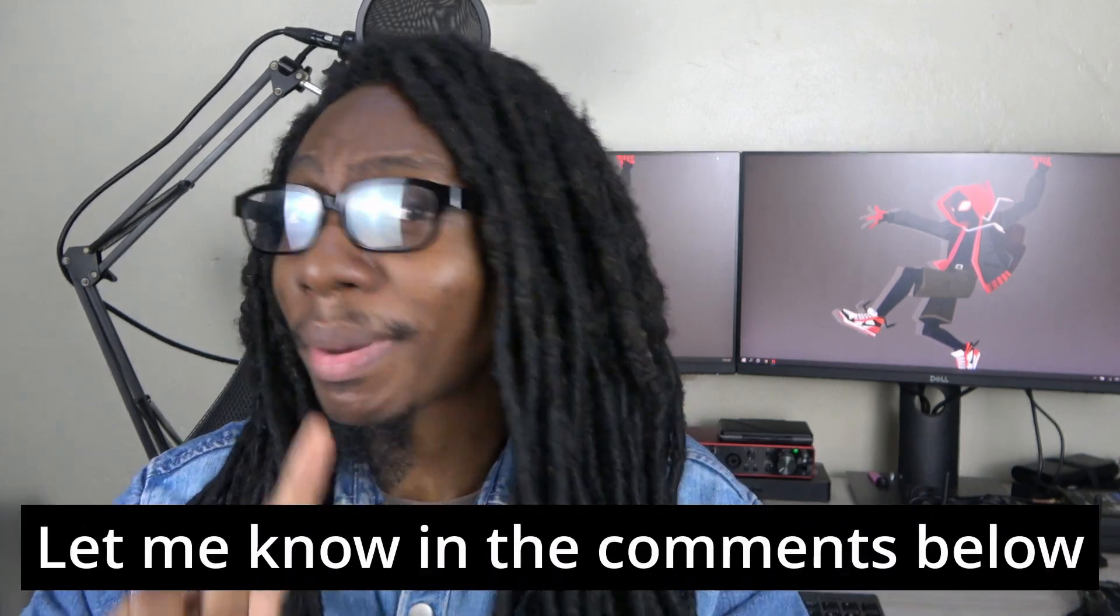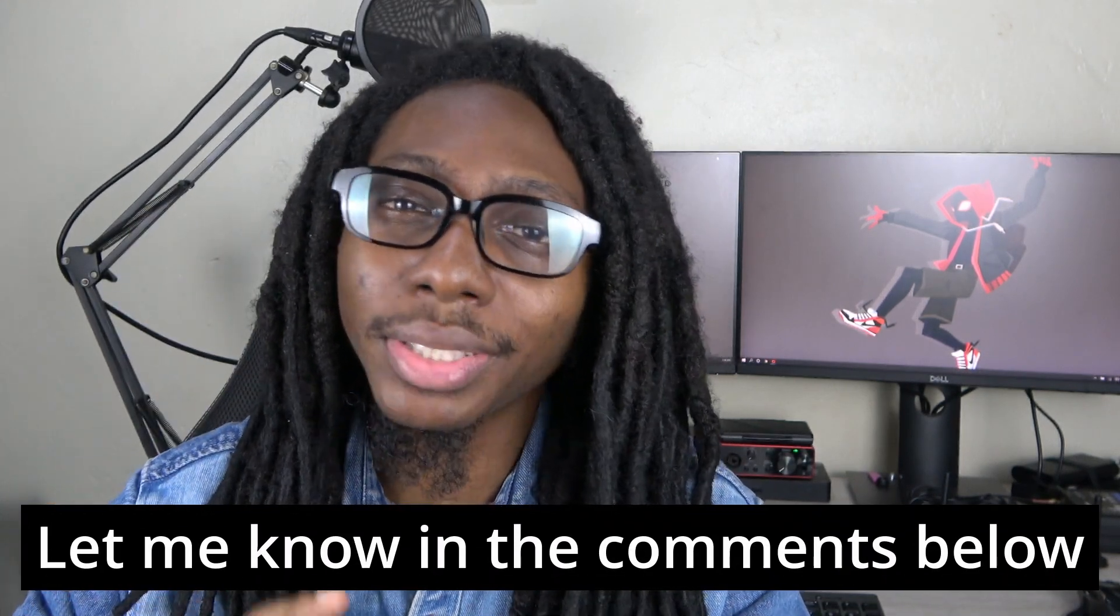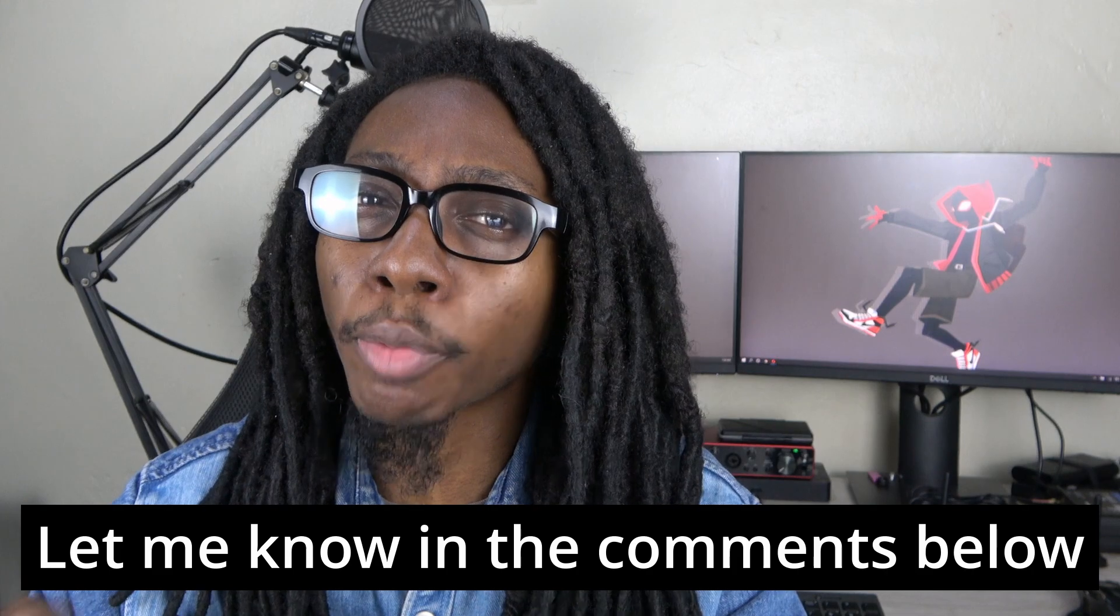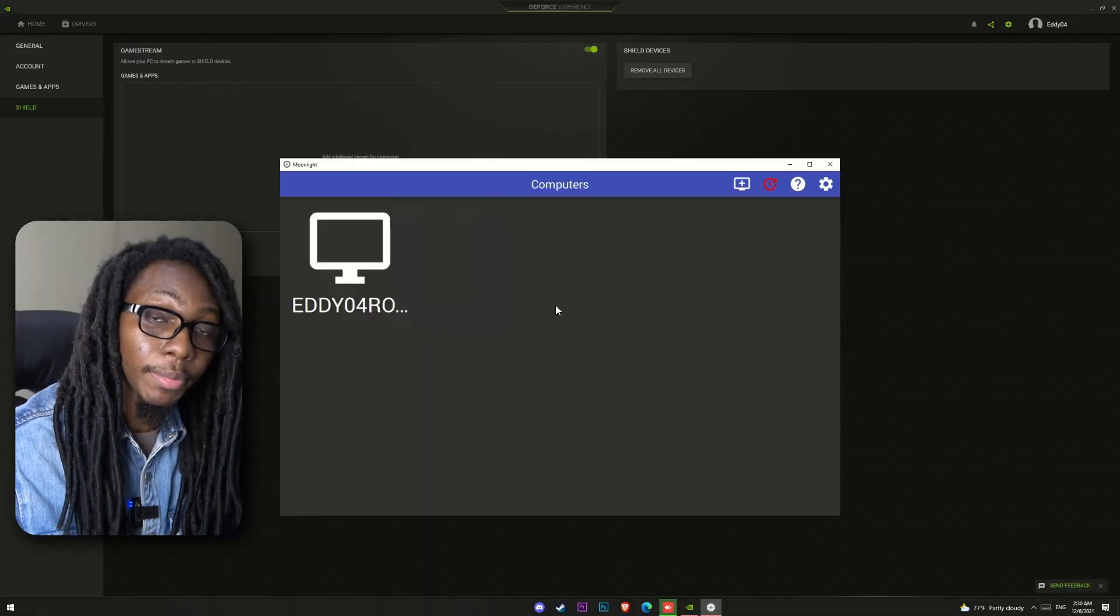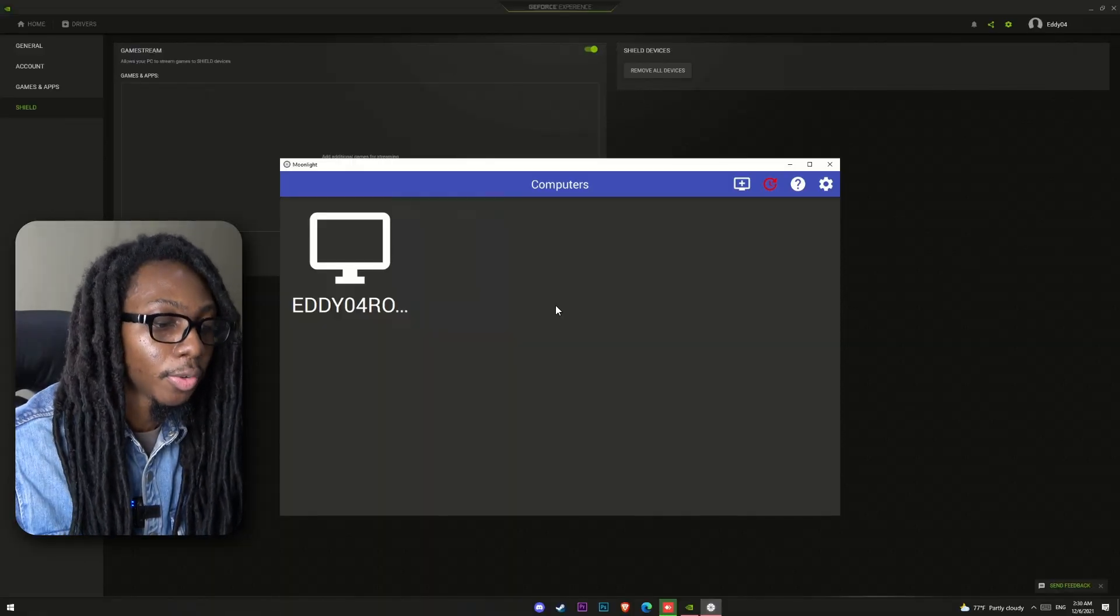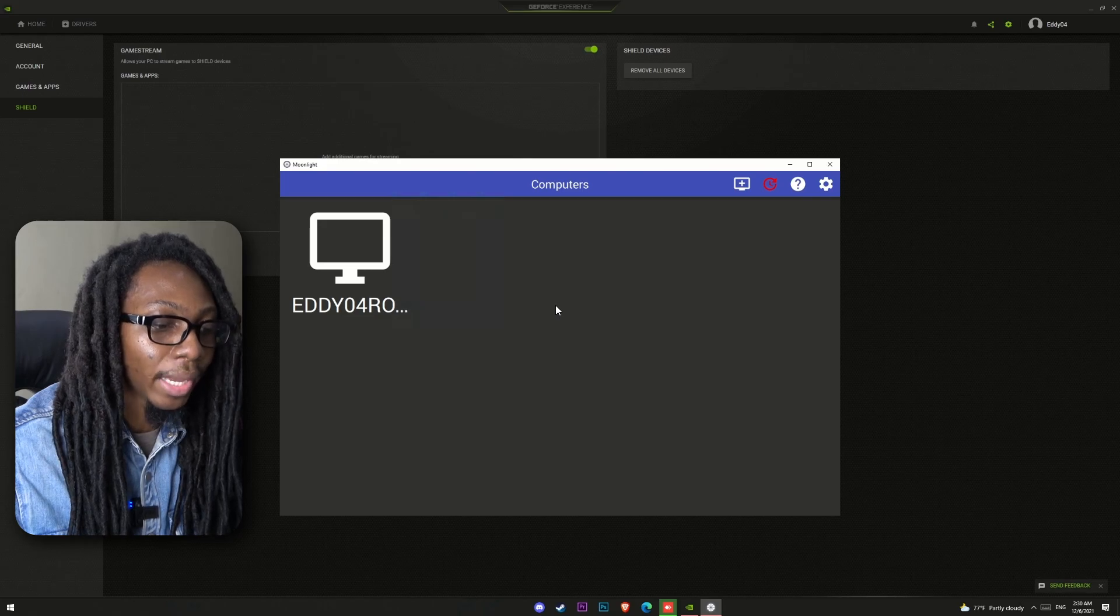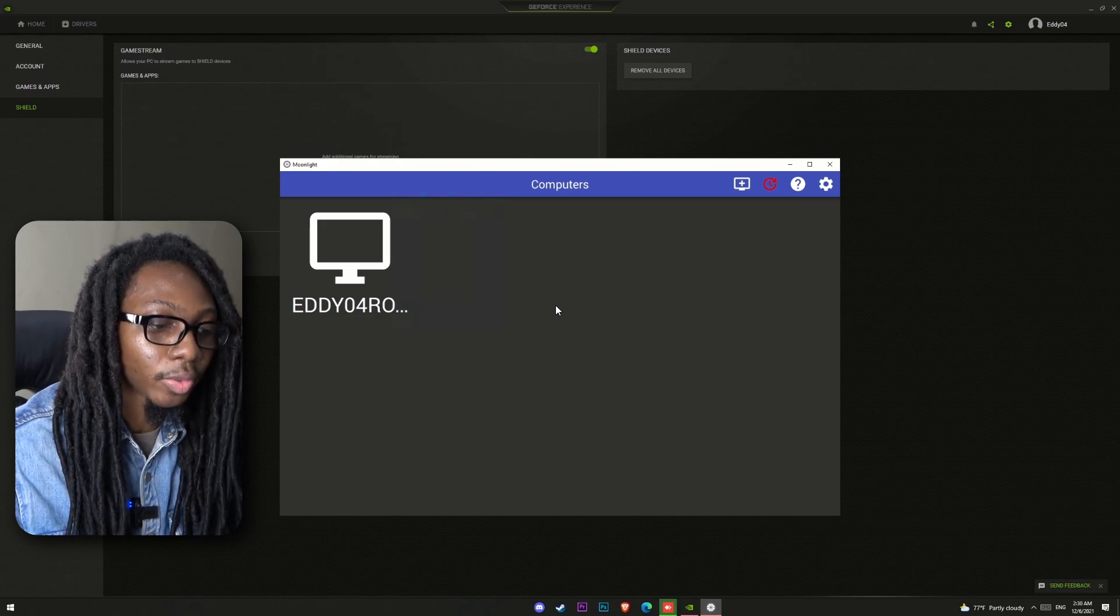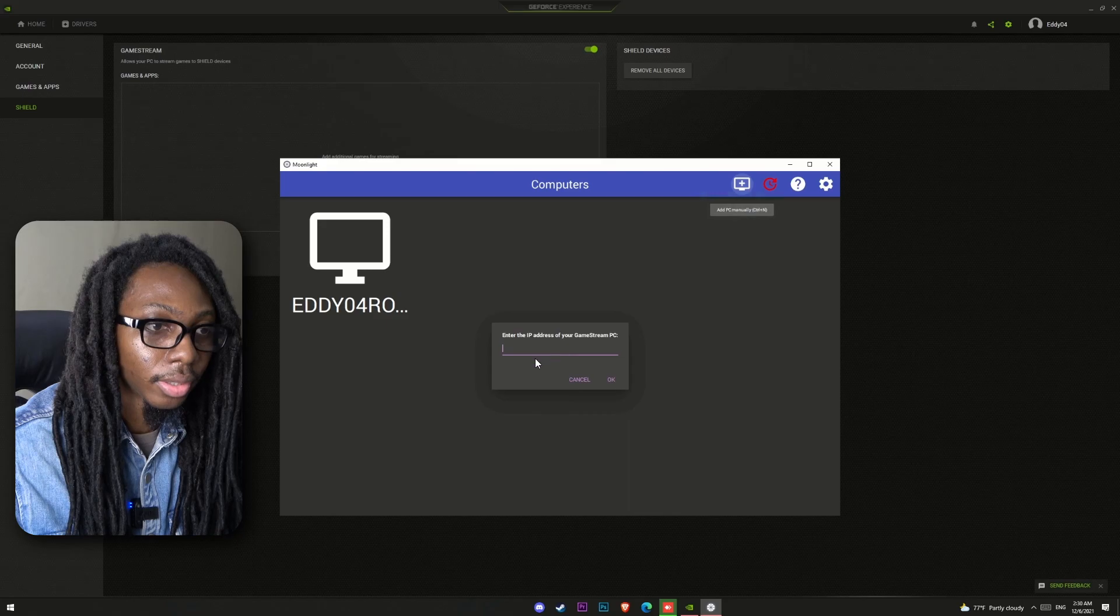If you're interested in remote play from another location outside of home, then keep watching. By the way, let me know in the comments below which is your favorite mobile platform to play on. If you don't see your gaming PC for streaming, you can add it manually by adding the IP address by clicking on the upper section here and then just type in your address.